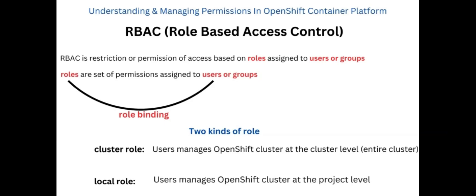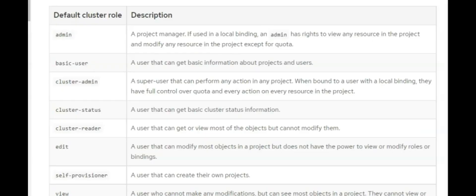By default, OpenShift comes with some set of default cluster roles that can be assigned locally or to the entire cluster. These roles are: the admin role, the basic user role, the cluster admin role, the cluster status role, the cluster reader, the edit role, the self-provisioner role, and the view role.